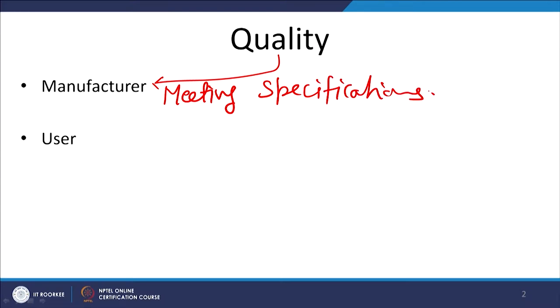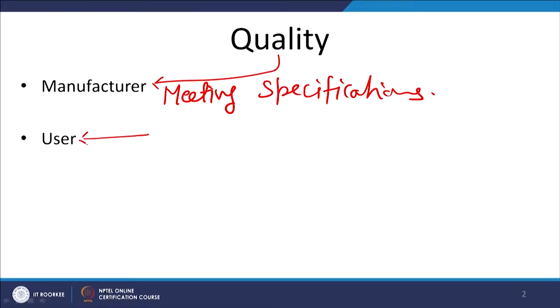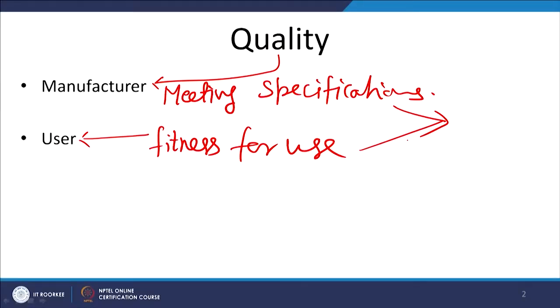When I say quality from the user's point of view, this meaning of quality is more related to fitness for use. When I say the strategic role of quality, we need to converge these two perspectives so that you can achieve the manufacturer's objective — that is conformance to specification — and also fitness for use. If my manufacturing capabilities can achieve both these things simultaneously, then I am able to use quality for my strategic advantage.